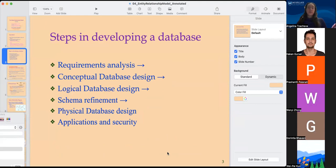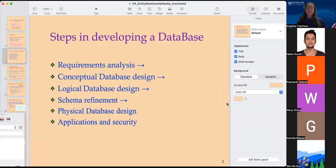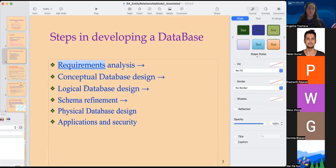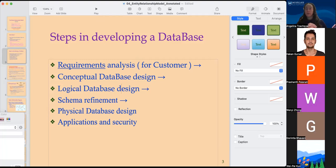What are the steps in developing a database? If we are developing a database for a client or customer, we need to determine what the customer wants — that is, what are the requirements. Once we know what they want, we could do a conceptual design of the database: sketch on paper or make a flowchart or a drawing on the computer, determining logically what our tables are and how they could be linked together.